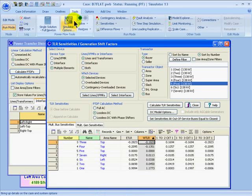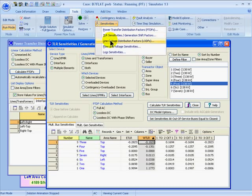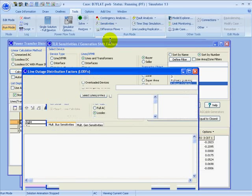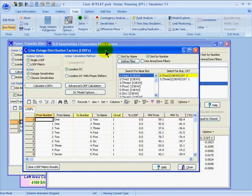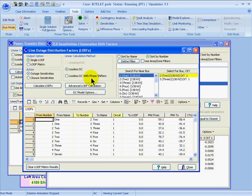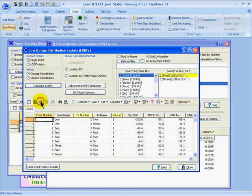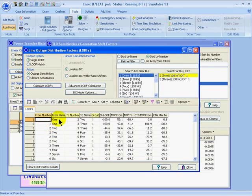On the Tools ribbon, we'll go to Sensitivities and then Line Outage Distribution Factors. Let's calculate the LODF for the outage of the transmission line between bus 1 and bus 2. We'll specify the action as an outage sensitivity since this line is already closed in the system and we want to determine what happens after it's open. We can choose between the lossless DC and the lossless DC with phase shifters calculation method. Then when we're ready to calculate, we click Calculate LODFs, and the results show in the grid below.